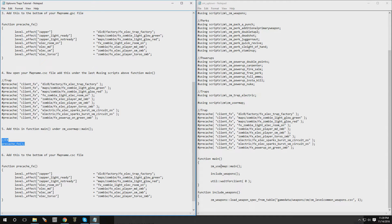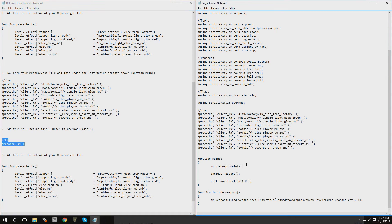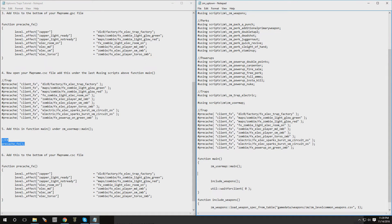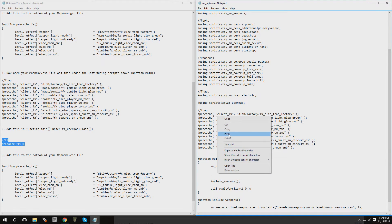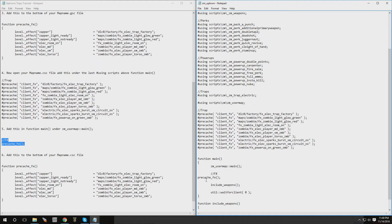Now we're going to copy this part and go into function main and we're going to put it right under there, zm_user_map. So same thing, make some space, paste it in, move it over if you want that way it looks cool.